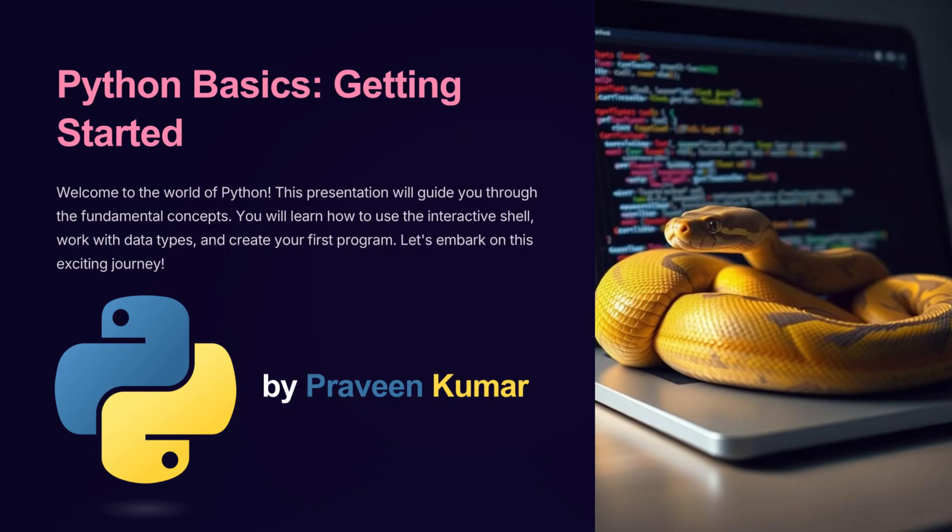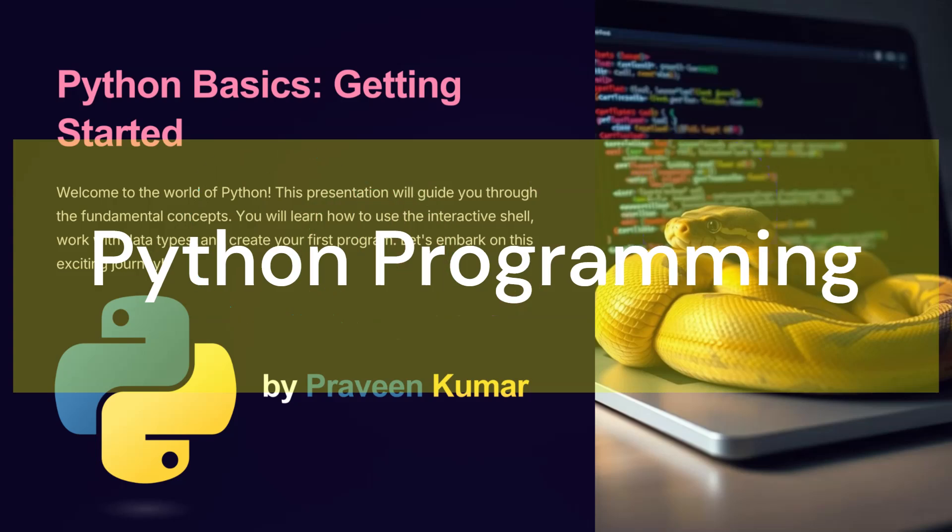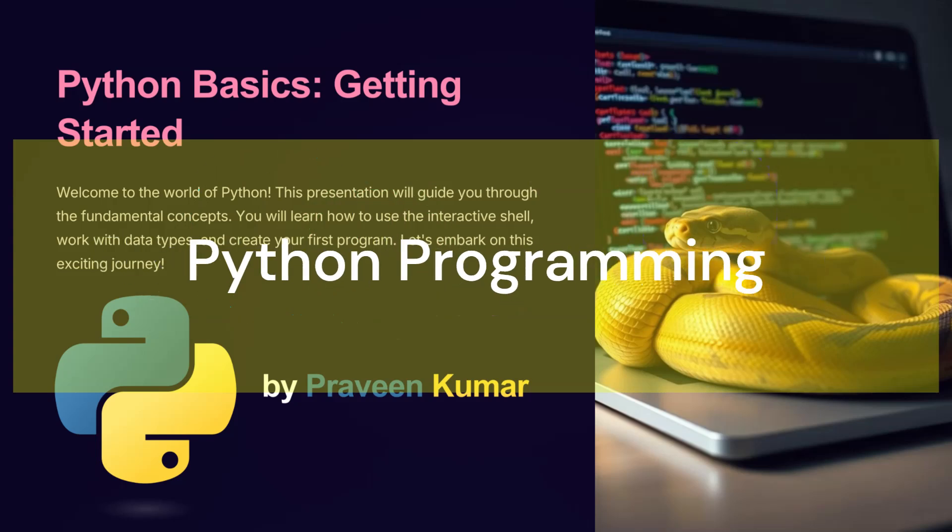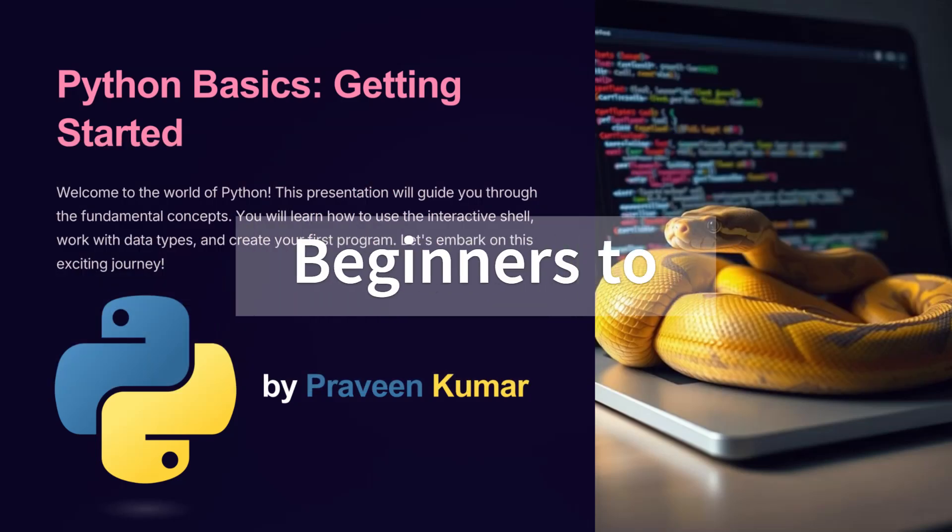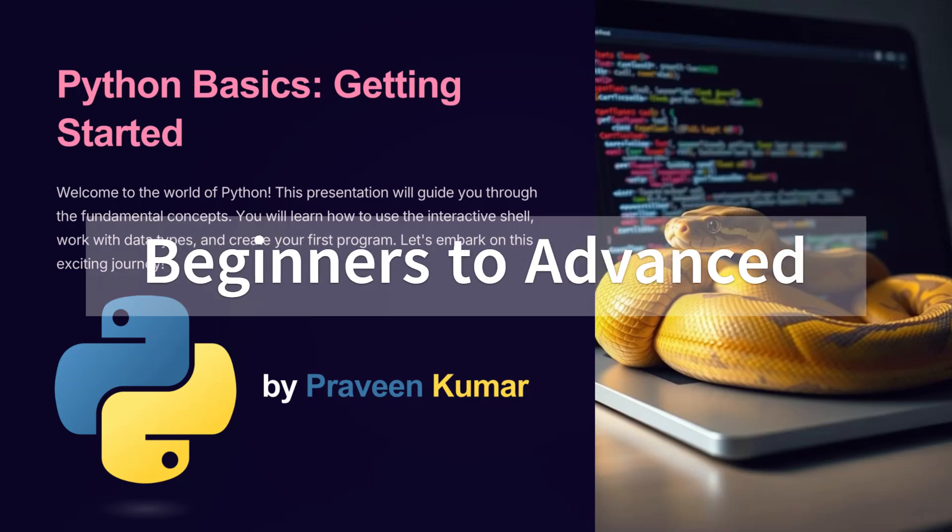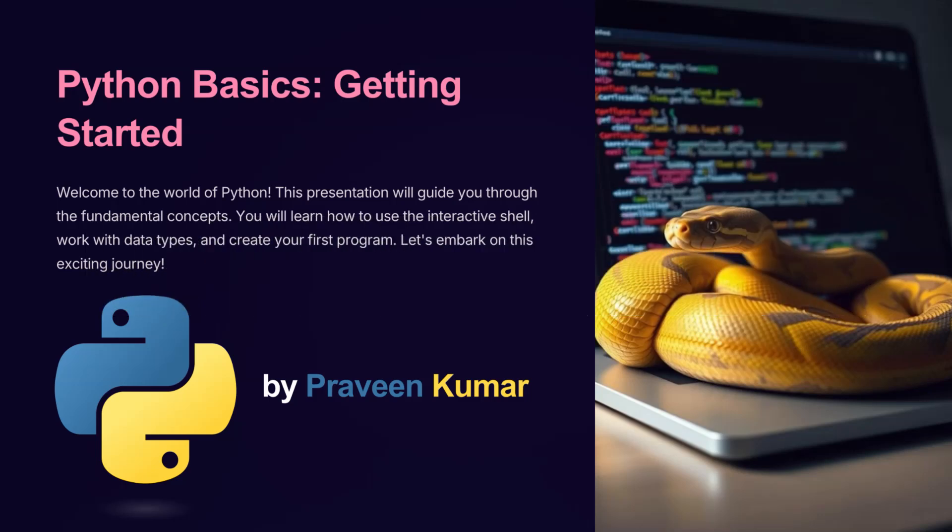Hey everyone, welcome! If you're looking to master Python programming, you're in the right place. This video series is all you need to go from the basics to advanced concepts, step-by-step in a structured and easy-to-follow way.